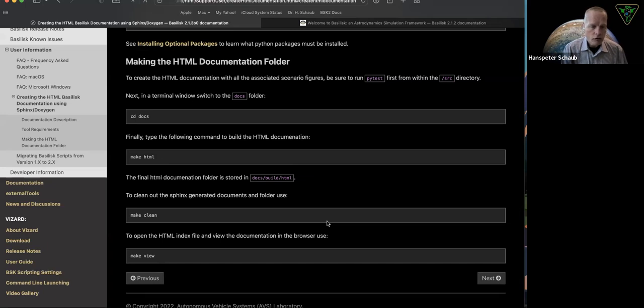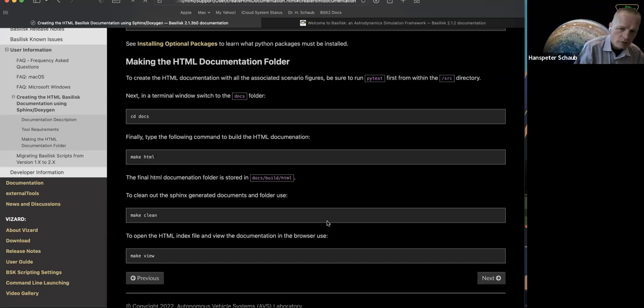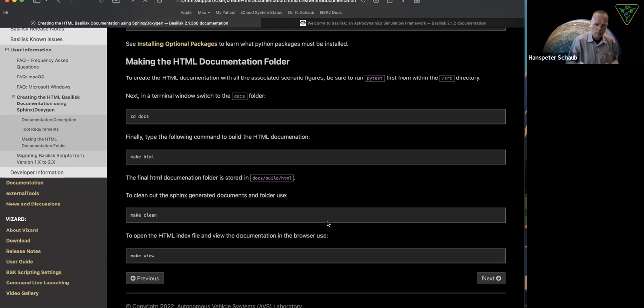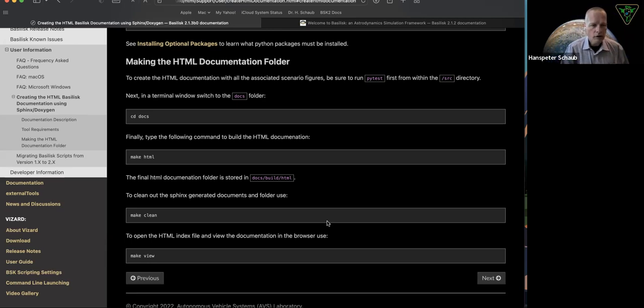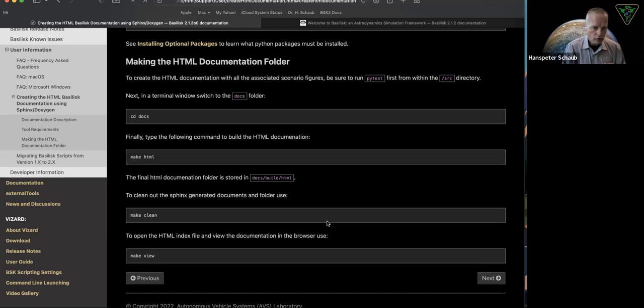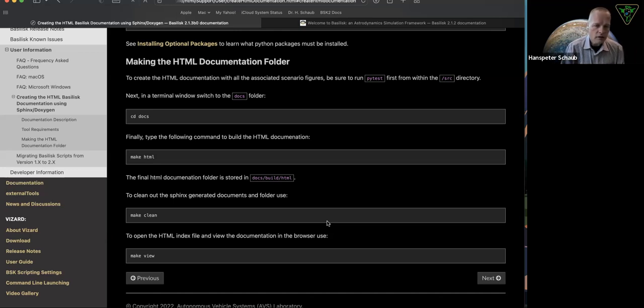Next, you should actually run PyTest from the source folder first, because running PyTest actually runs through all these scenario scripts and unit tests. And if there's any images that need to be saved off, that's all done dynamically. They will get saved off when you run PyTest. So to get the full documentation, you need to build Basilisk. Then you need to go inside source, run the full PyTest on everything. And that will auto save off all the images. And now I can cd into the docs folder.